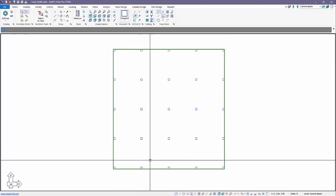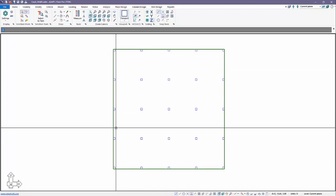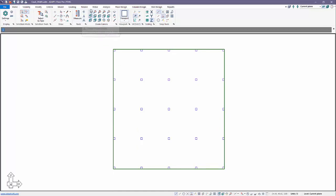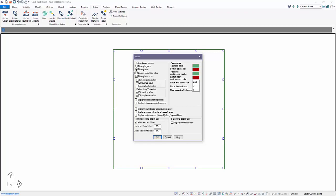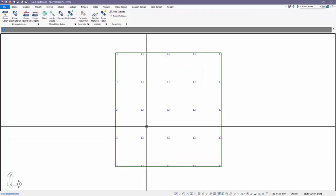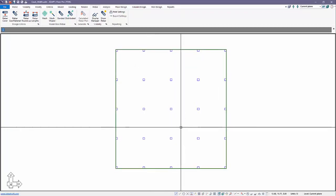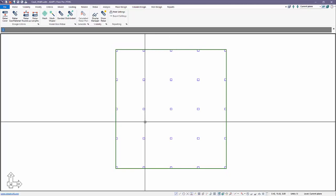Currently, this model has no post-tensioning in it. We're going to add a bit of PT in the model to distinguish between that and an RC slab. If we go over to Rebar and select the option for Display Manager, you'll notice there's some default settings for displaying reinforcement. We can see that we have display calculated reinforcement shown, display base reinforcement top and bottom in both directions, and options for displaying rebar mesh. Rebar mesh is always base reinforcement. We're going to first design the slab without any base reinforcement. There's no base reinforcement in this model yet.